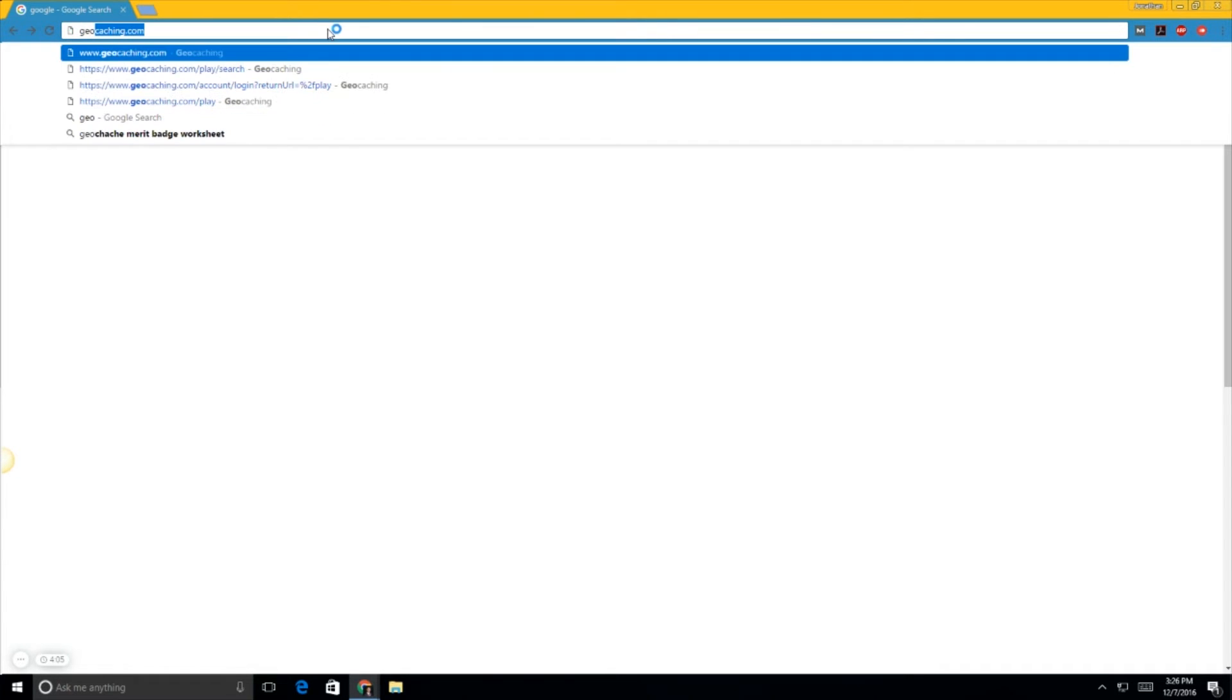All right, so you want to start geocaching. This is how I recommend you get started. First things first is setting up a geocaching.com username and password. You're going to go to geocaching.com and sign up.